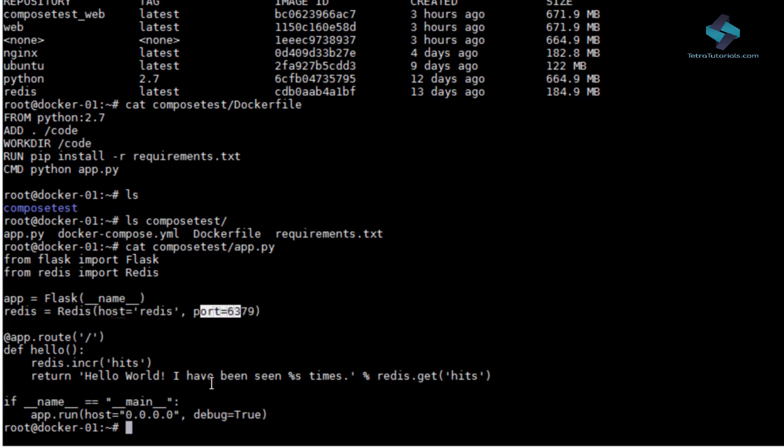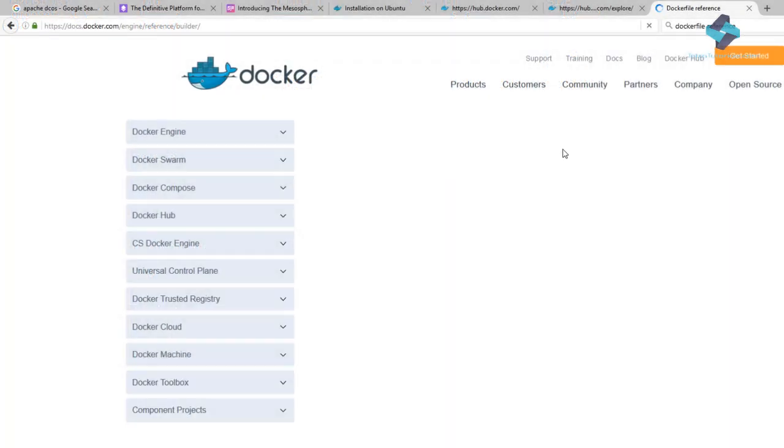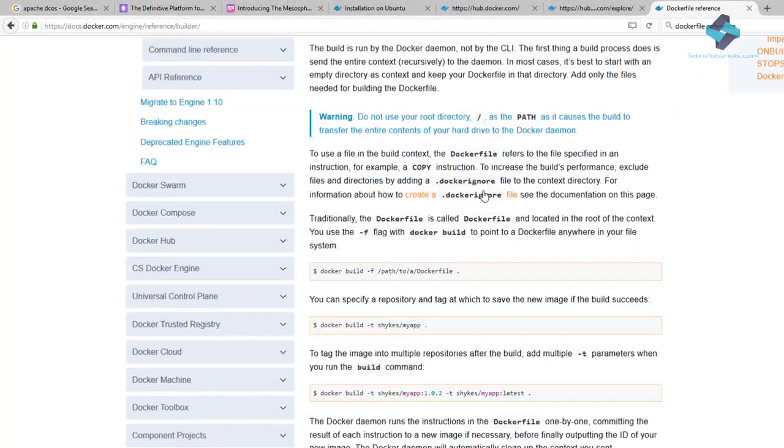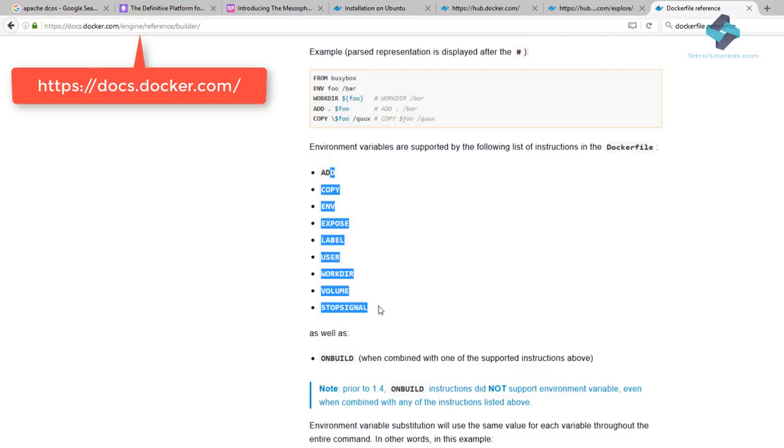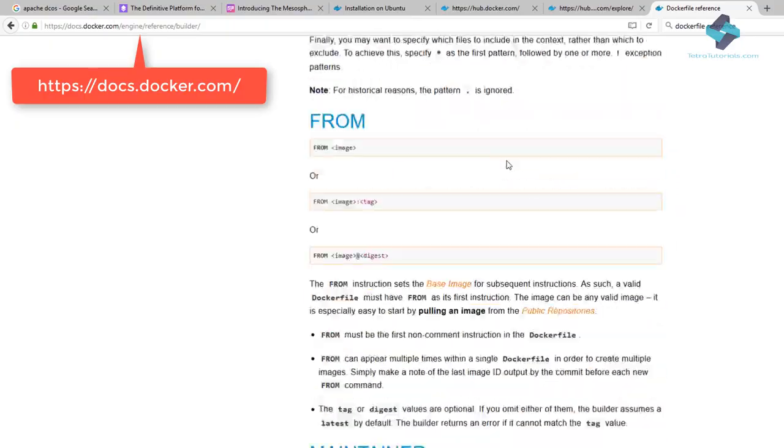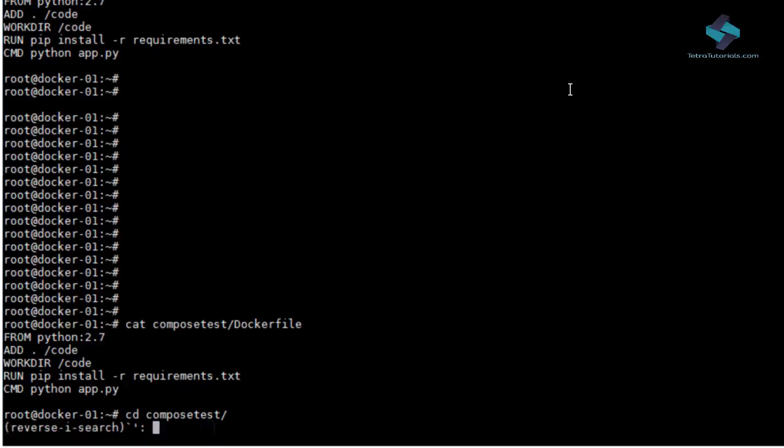Apart from the commands used in our sample Docker file, there are a lot of other commands available to us which can be used in Docker file. You can visit docs.docker.com to find complete reference on Docker file commands.